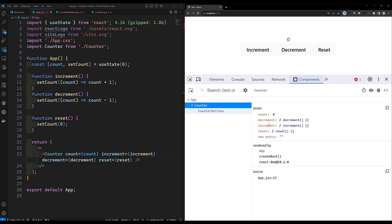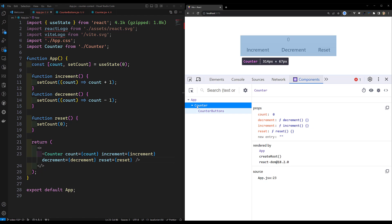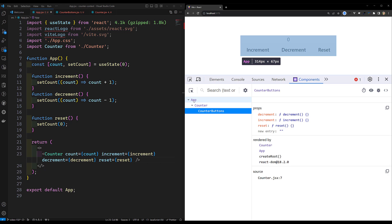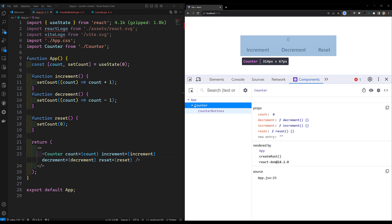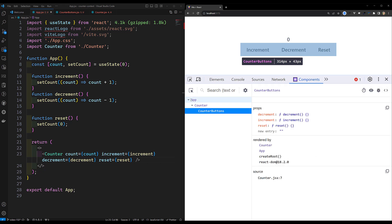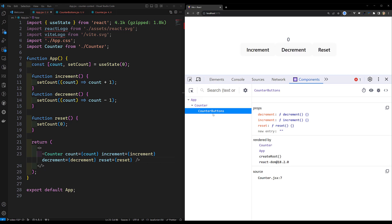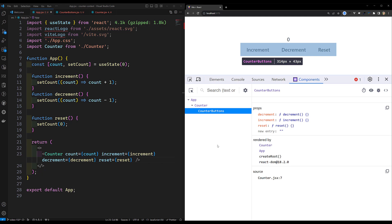We're sending count, increment, decrement, and reset as props to Counter. The Counter component only uses the count variable - increment, decrement, and reset are not used by Counter itself. We send them through Counter only so CounterButtons can use them. This is props drilling - Counter is an intermediate component bypassing props it doesn't need.